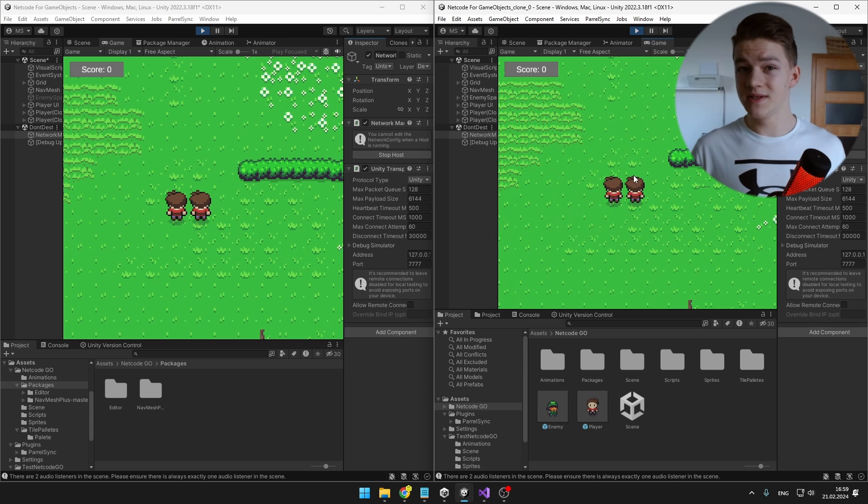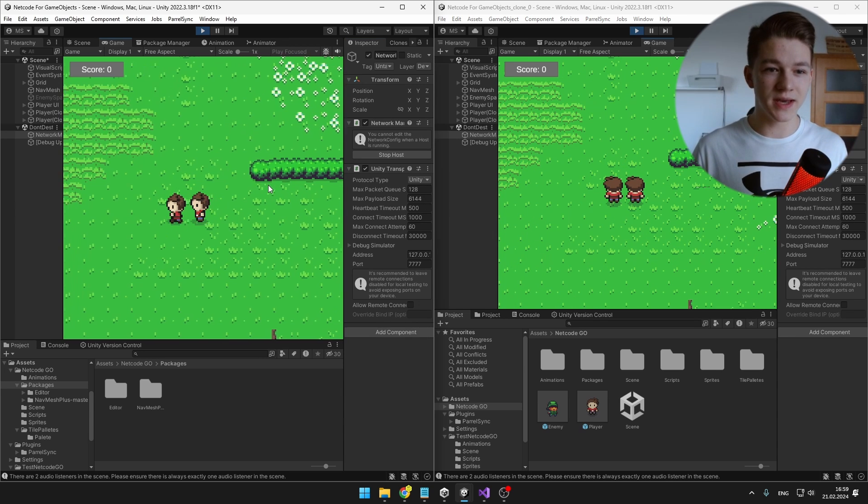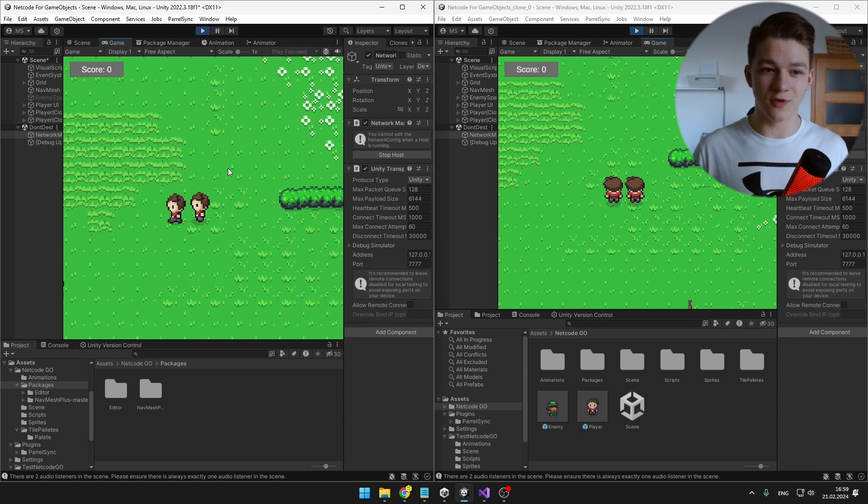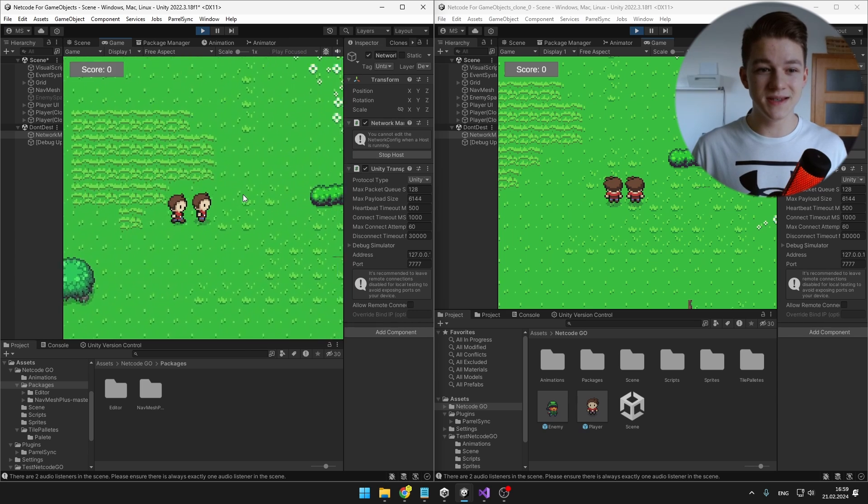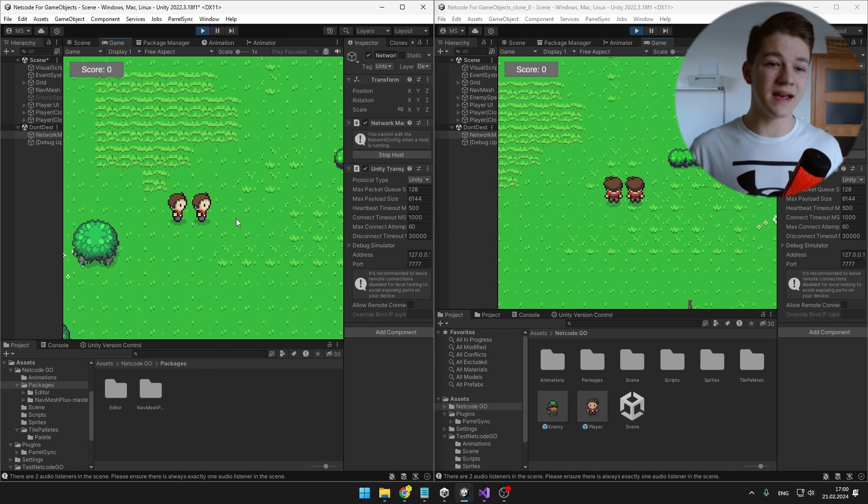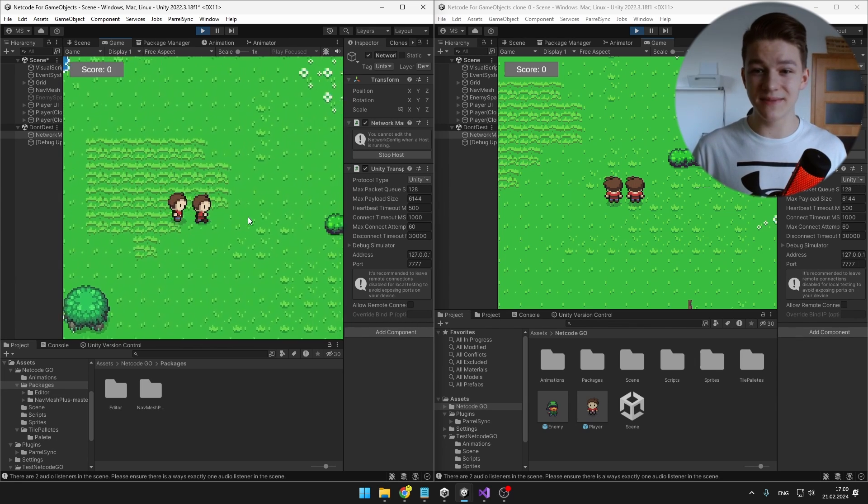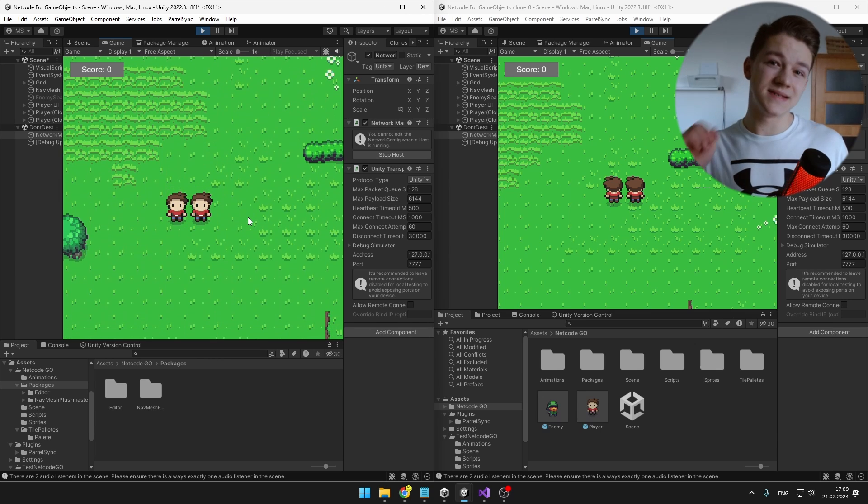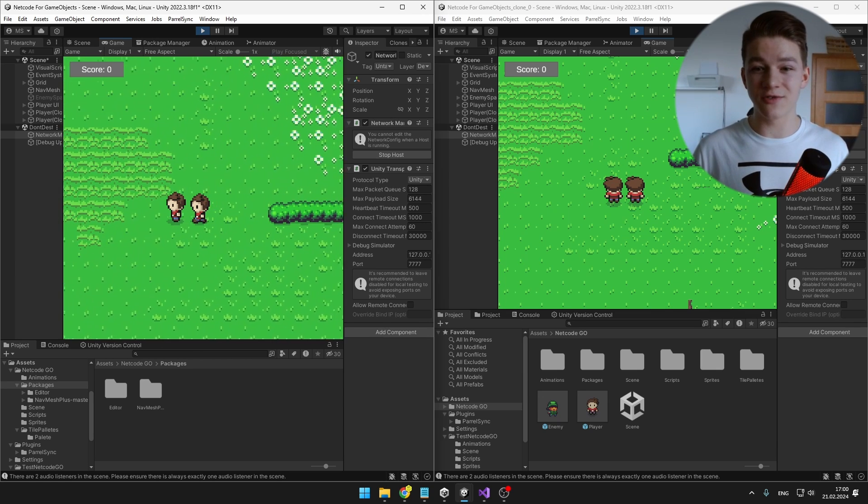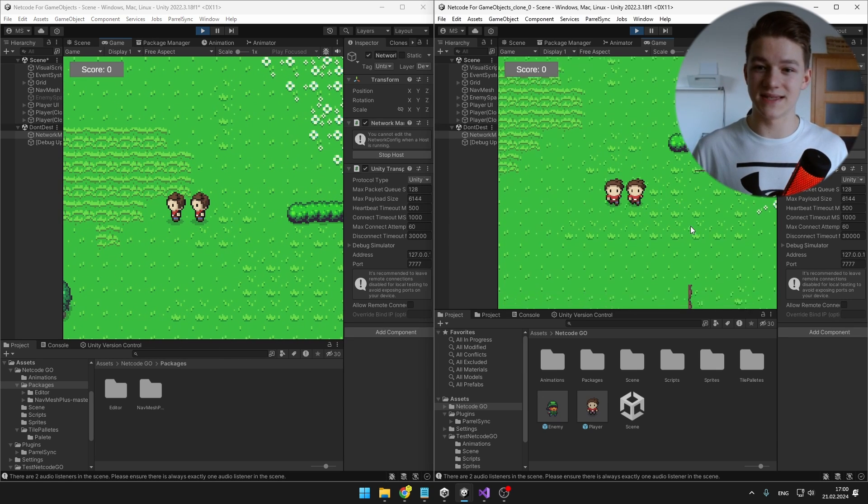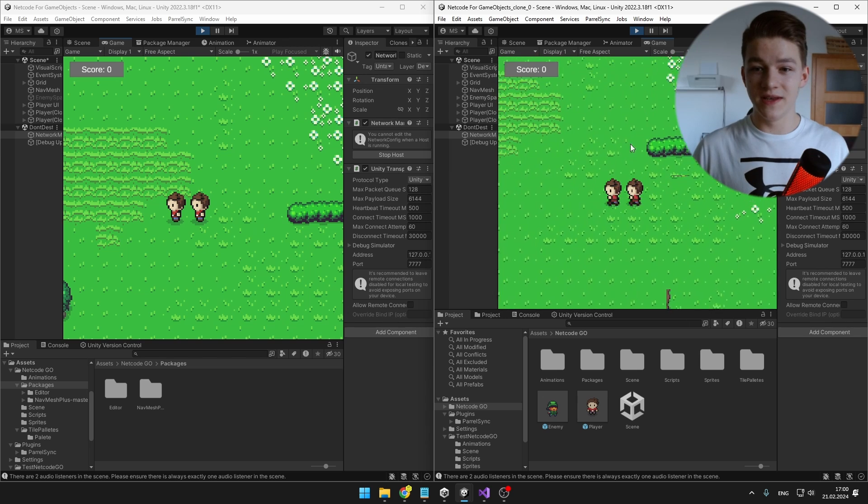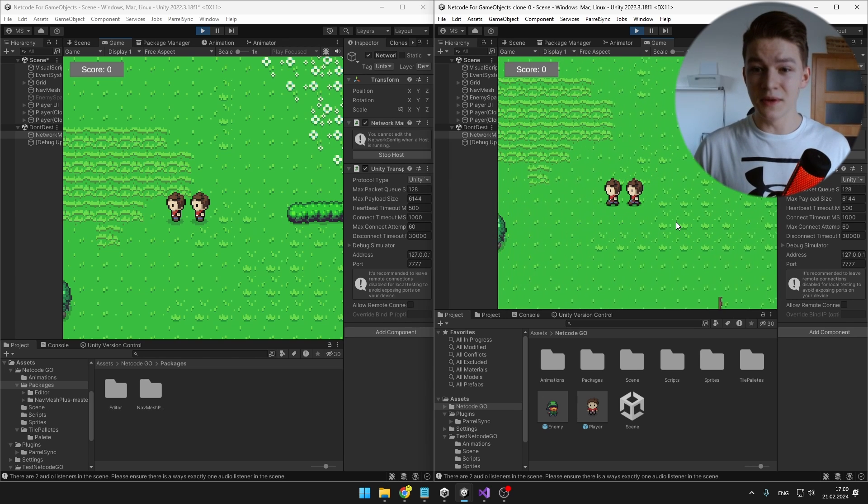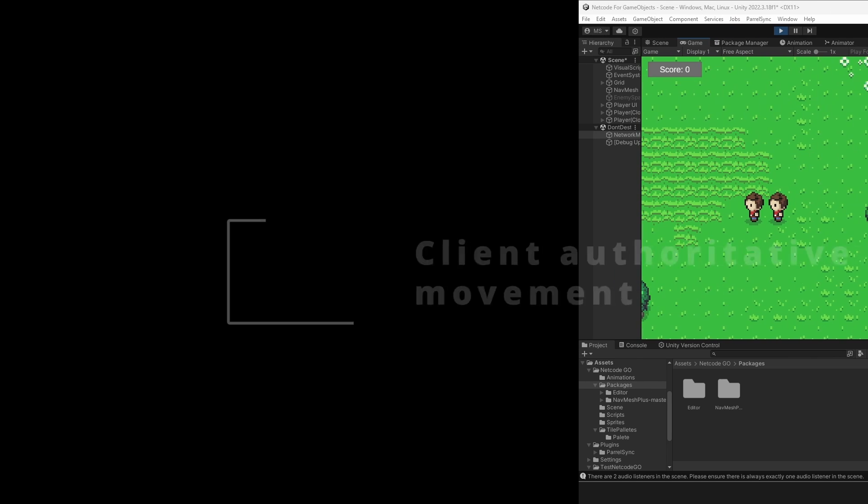You can see that 2 players are spawned in, which is correct, so I can try to move on the left screen, but you can see that we have some issues. The first issue is that I am moving both of these players at the same time and the second issue is that those players are not updating on the client side. And if I try to move with the client, again, both of these players are moving and it is not updating on the server.